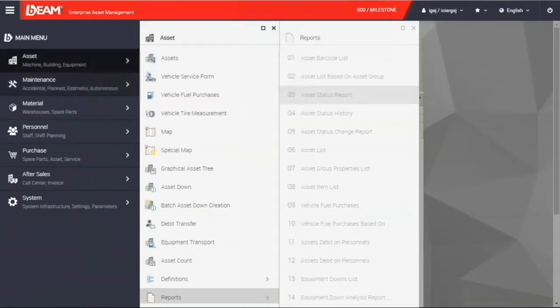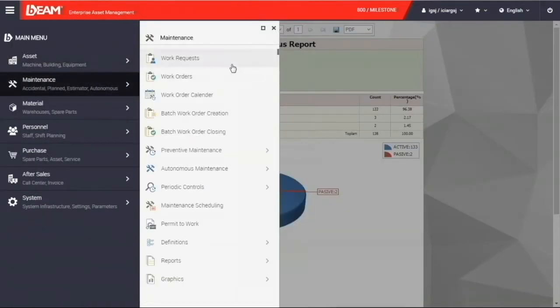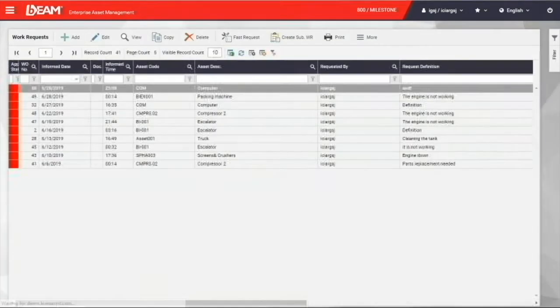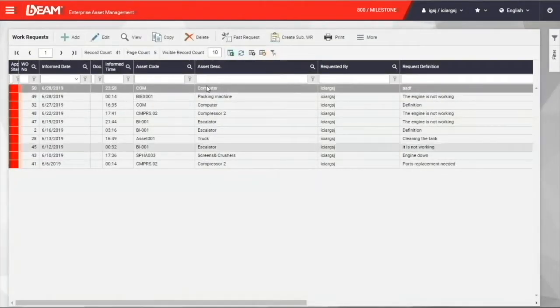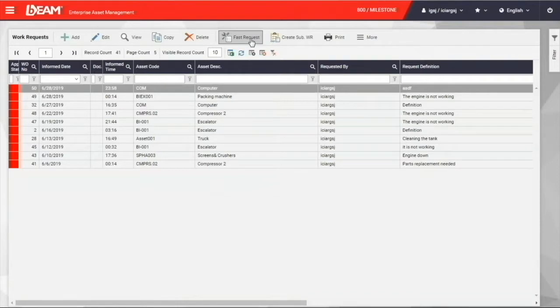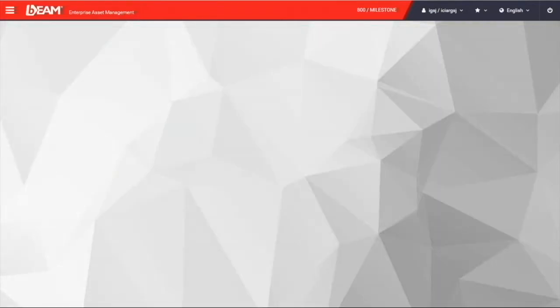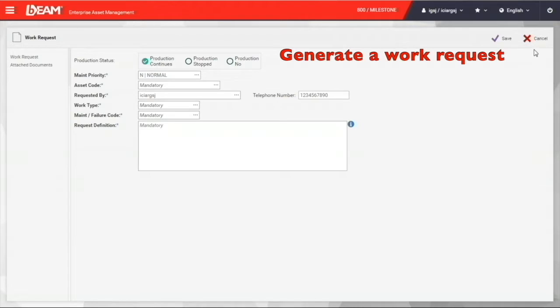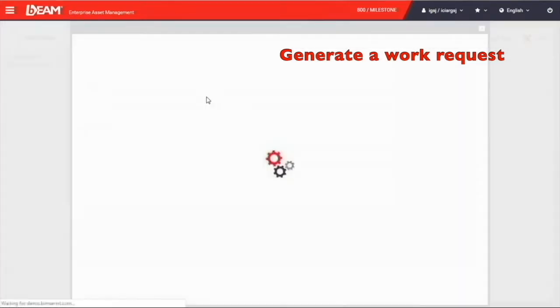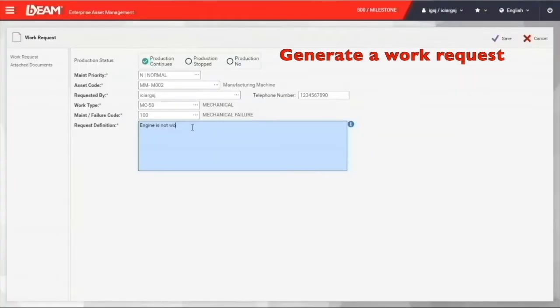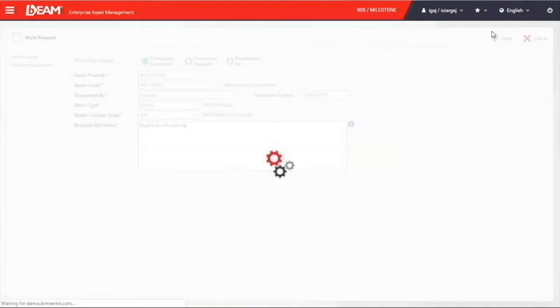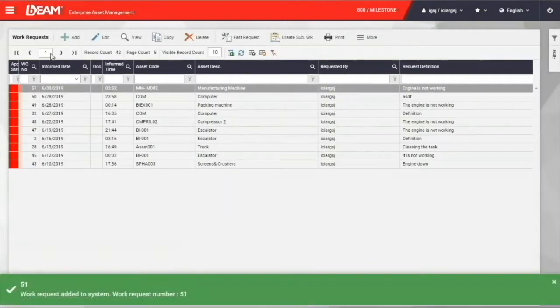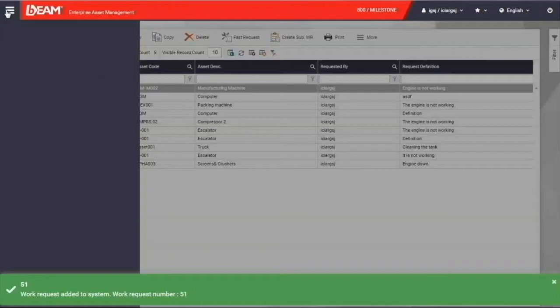To the maintenance module, you can create a work request when you find something wrong with your equipment. It's mostly implemented by the operational level employees. Once they find there is a maintenance activity needed for a particular machine, they can create a work request here. With entering all the required fields, we can save it and create a new work request.